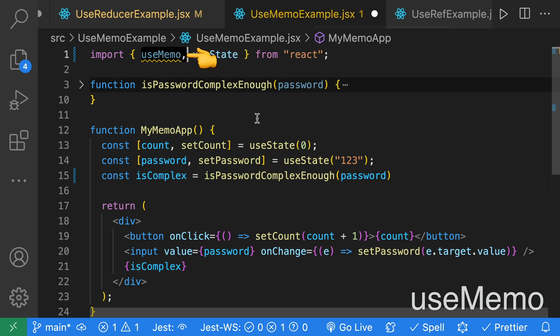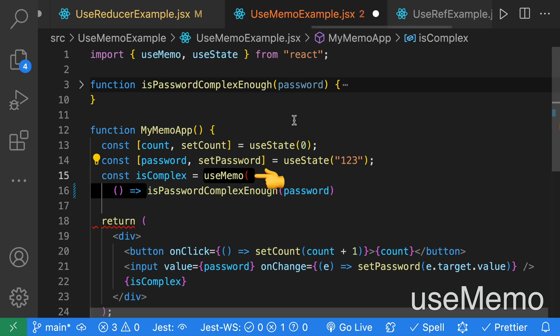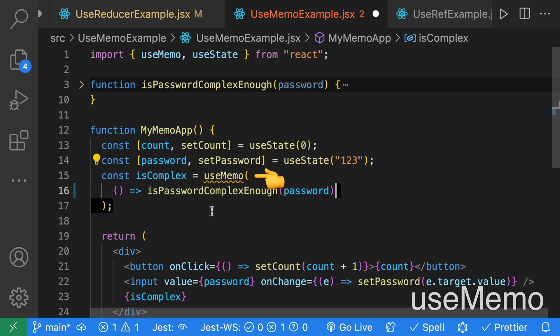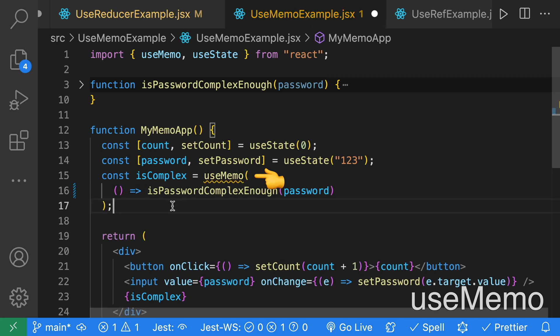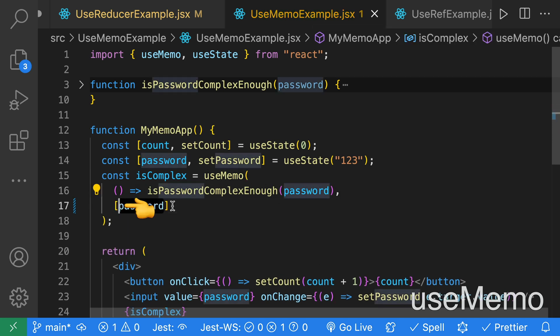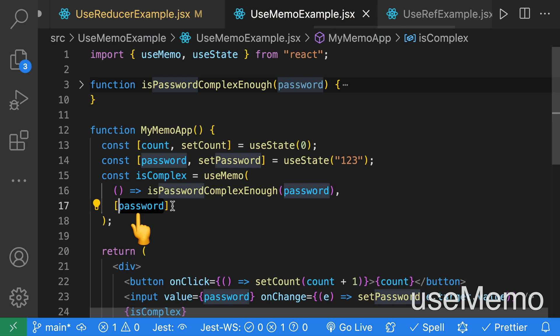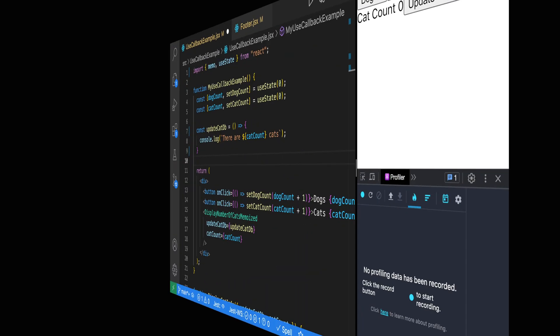To resolve this, we can cache the value using useMemo. We'll import useMemo from React, then wrap isPasswordComplexEnough in useMemo. useMemo takes in a dependency, and we can pass in the password so it'll only execute this method if the password changes.